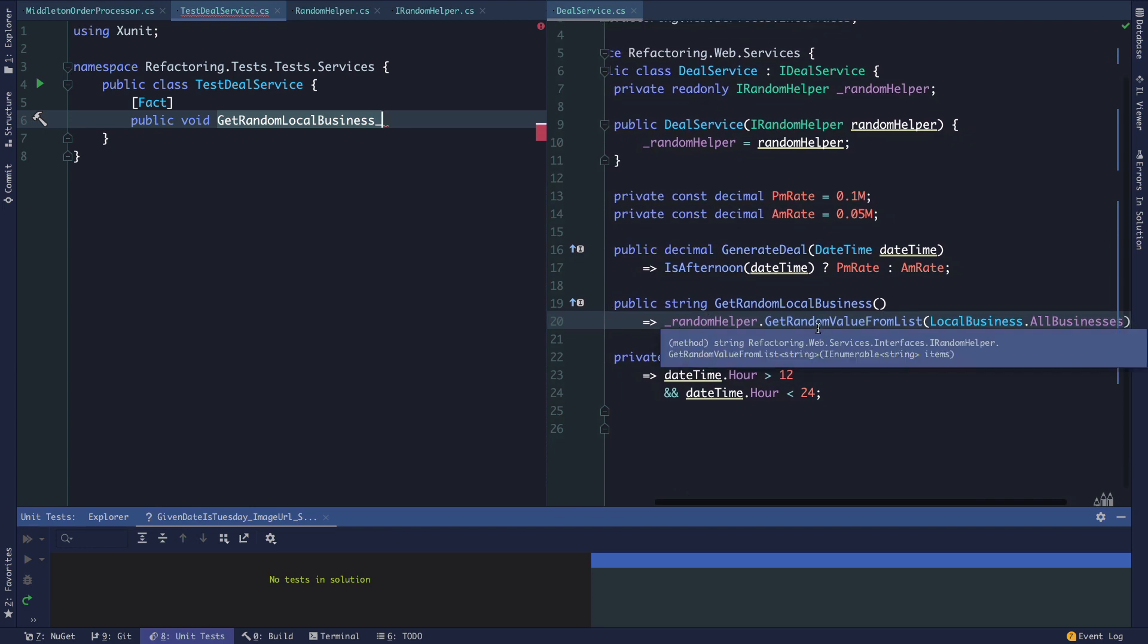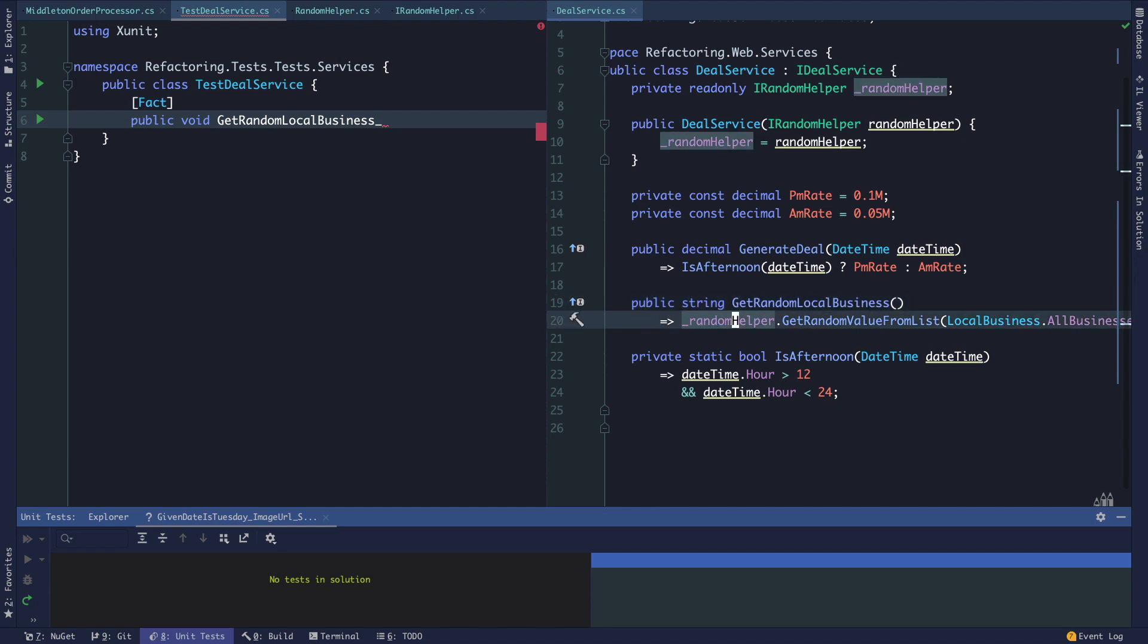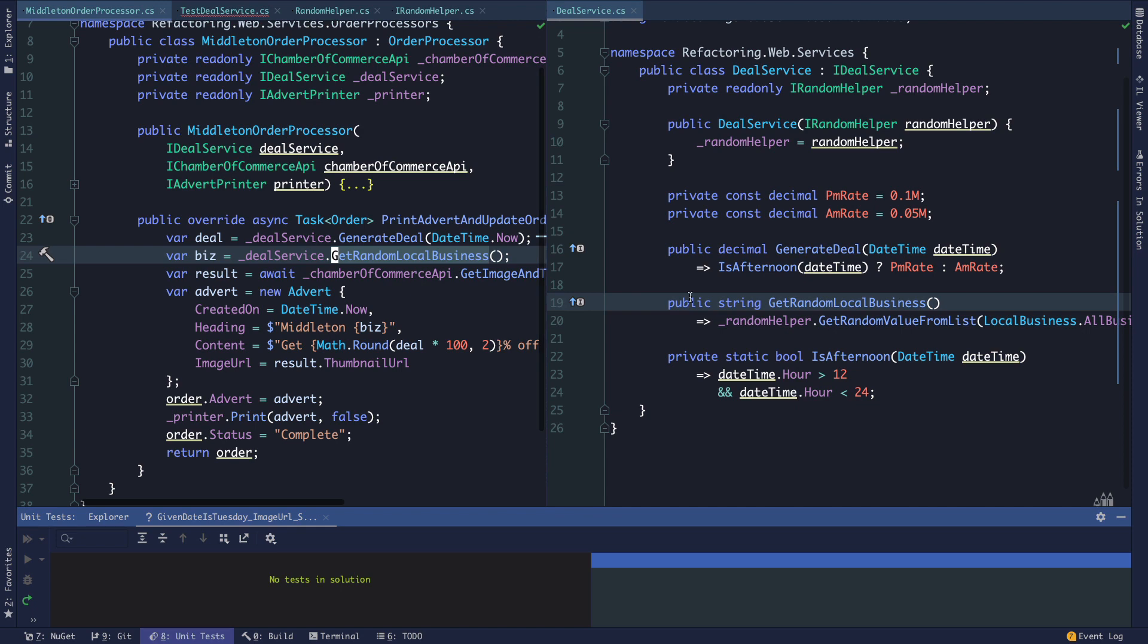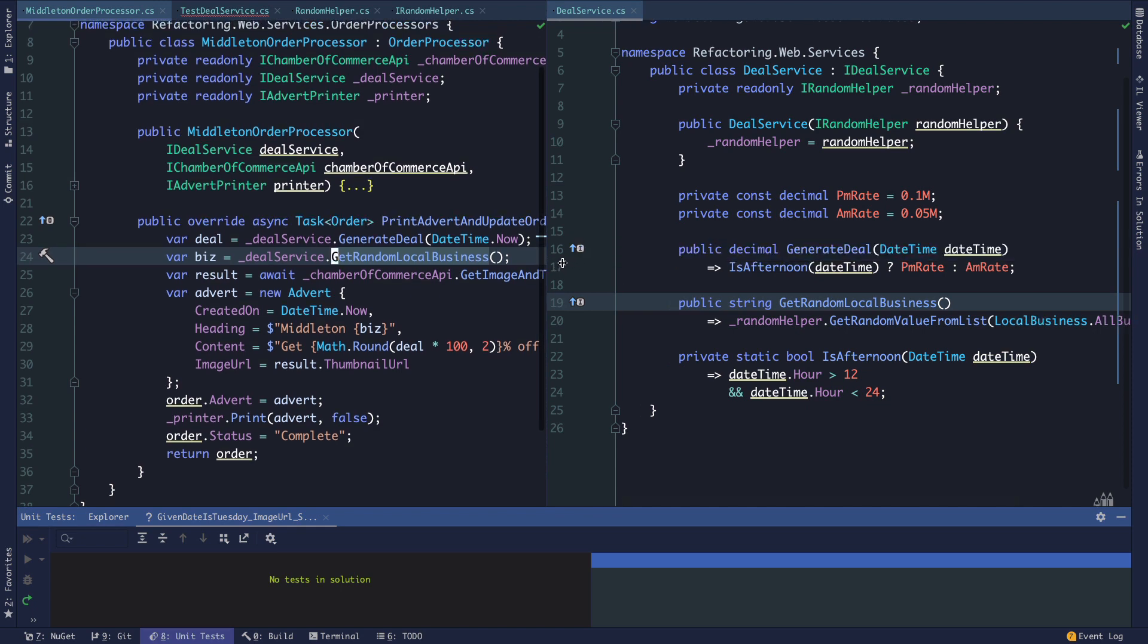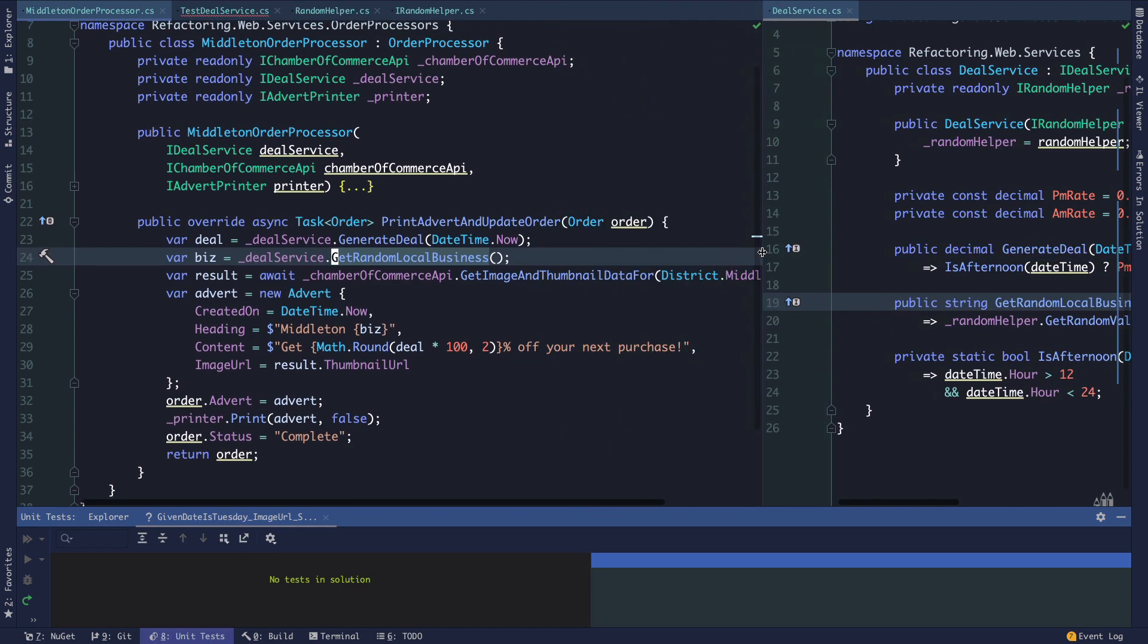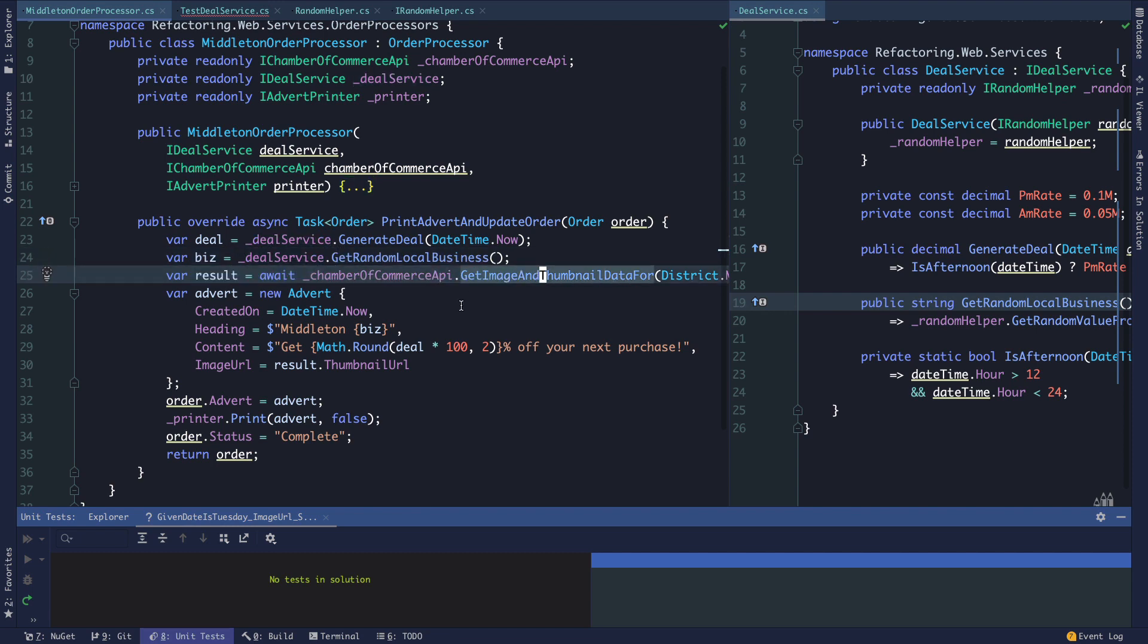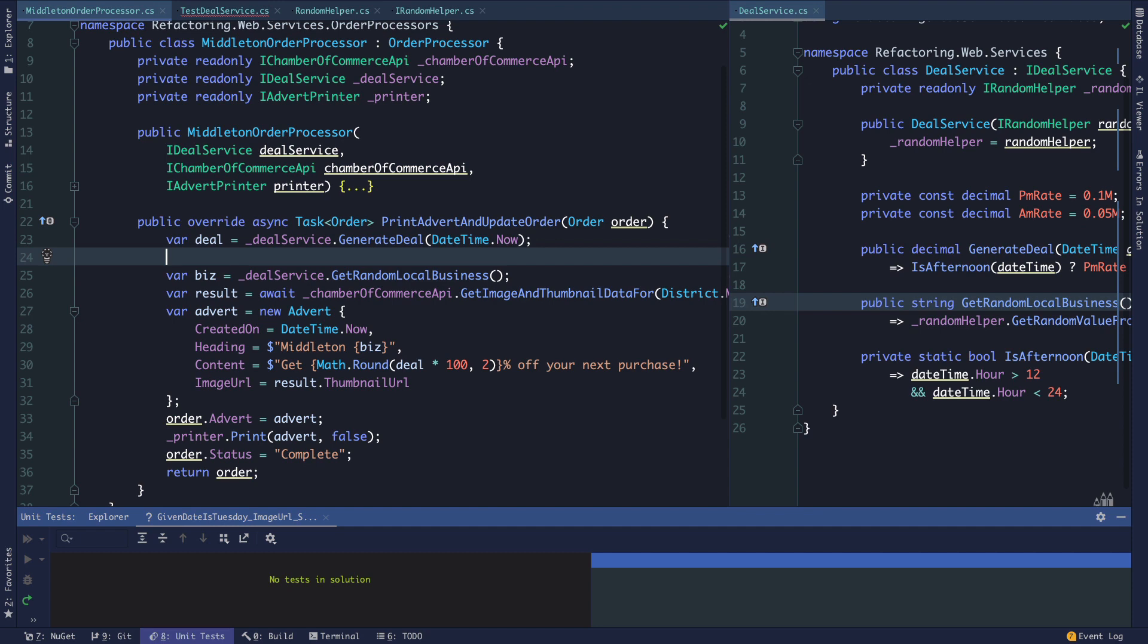I would say that generally this is a smell, and wherever get random local business is used, we're just going to invoke our random helper. I'm going to find where this is used, which is in our Middleton order processor. The question is: is it the deal service's responsibility to get a random local business? I'm going to say no.